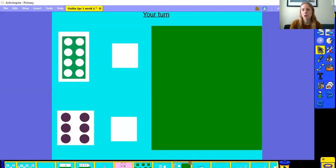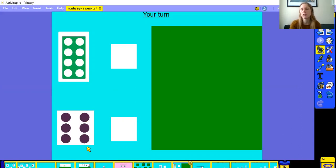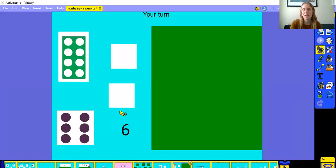Now it's your turn to have a go. Pause the video and have a look at the different number representations. Can you work out what numbers they represent? Let's have a look at these two together. Here we have a numicon piece. It has four holes on one side and four holes on the other side. Did you work out what number it represented? Well done if you said eight. What about this pattern? I've seen this pattern on a dice too. It has three dots on one side and three dots on the other side. That's right, it's six.